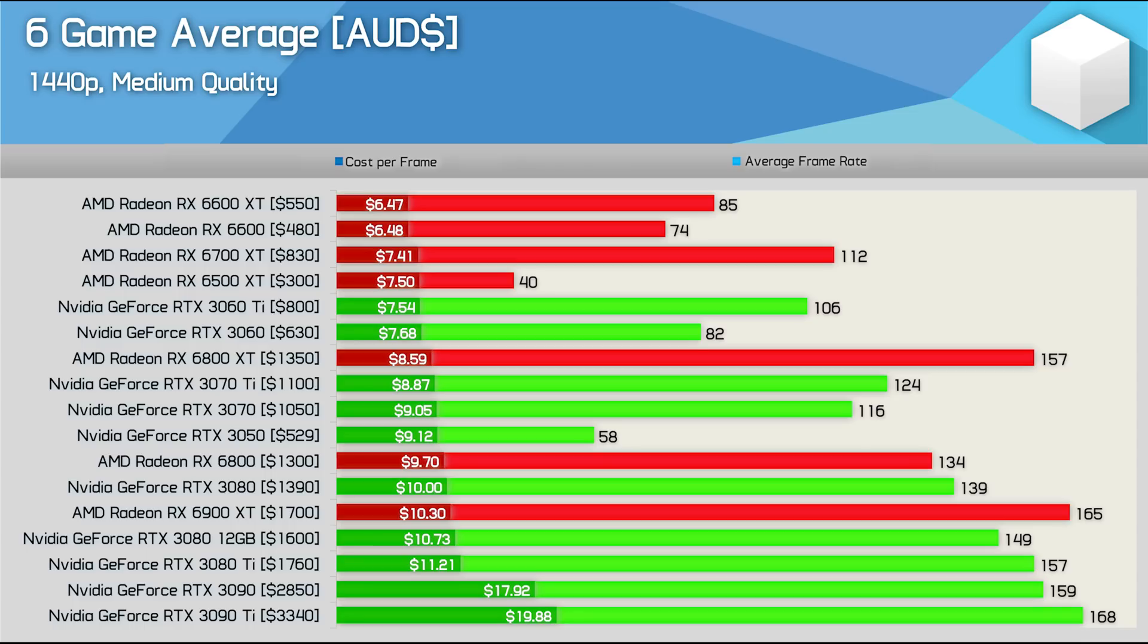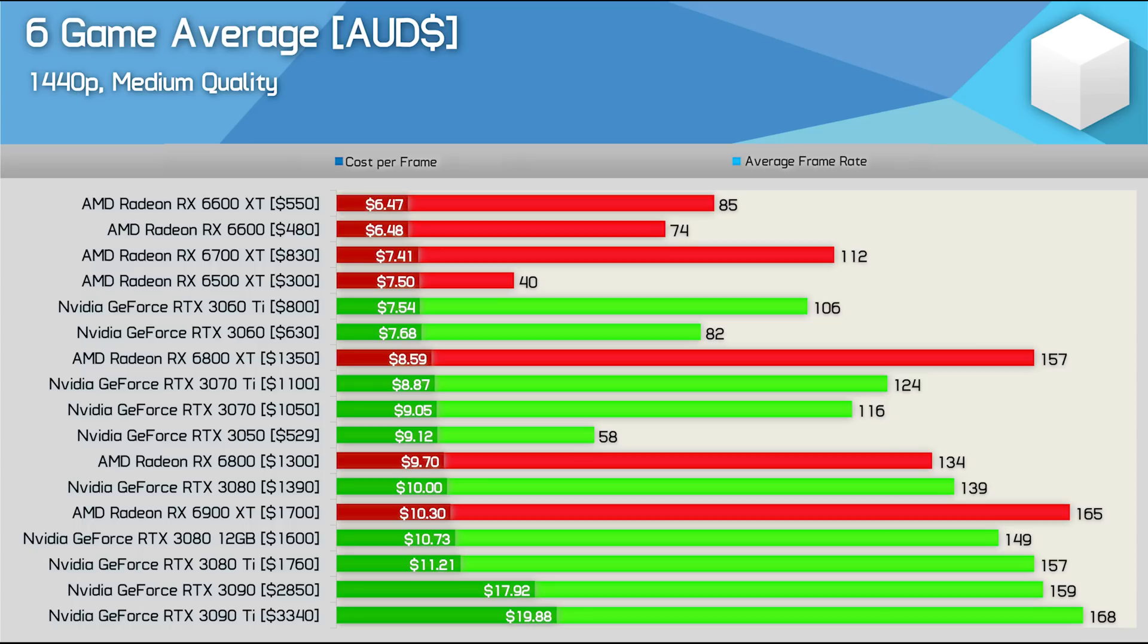Then we have the 6700 XT which was just able to beat the 6500 XT in terms of cost per frame, but you know we take the 6500 XT's cost per frame with a grain of salt given all the issues with that product. We're also testing with PCIe 4.0 meaning it would stack up far worse if we use PCIe 3.0 not to mention higher quality textures.